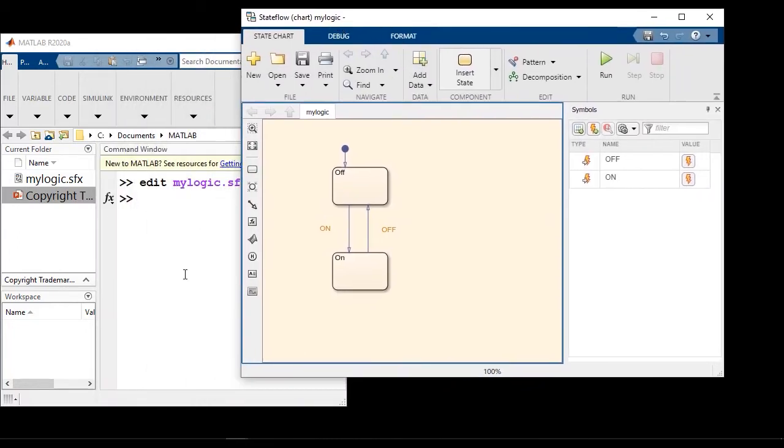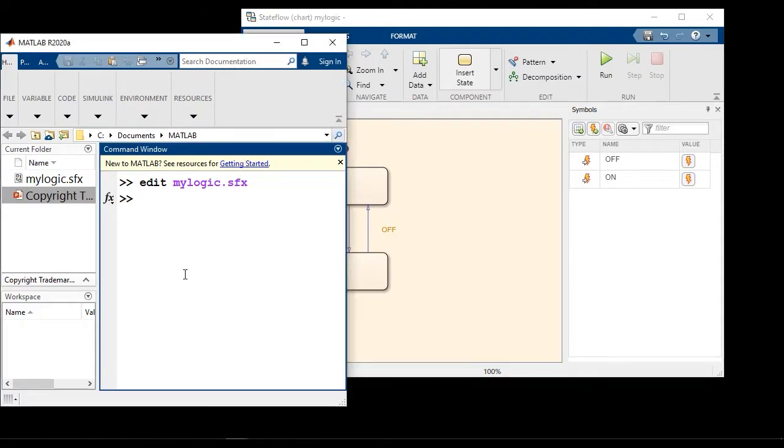Now this chart is unit testable in MATLAB as a MATLAB object. So I can instantiate. I can create an instance of this chart using this command.